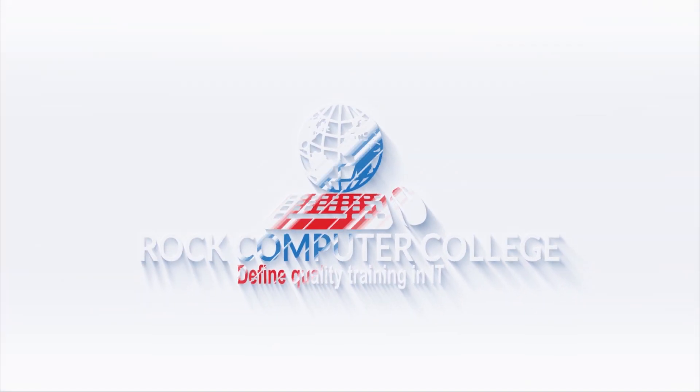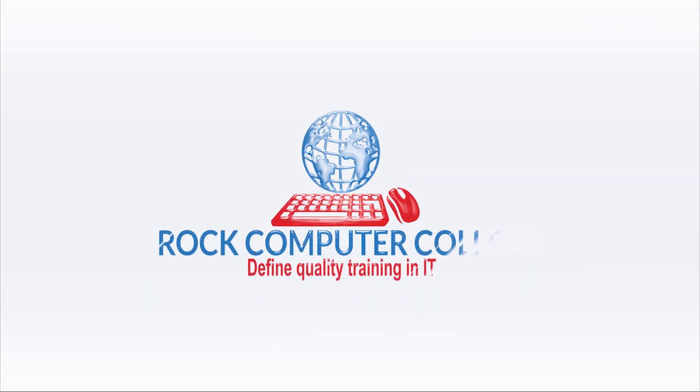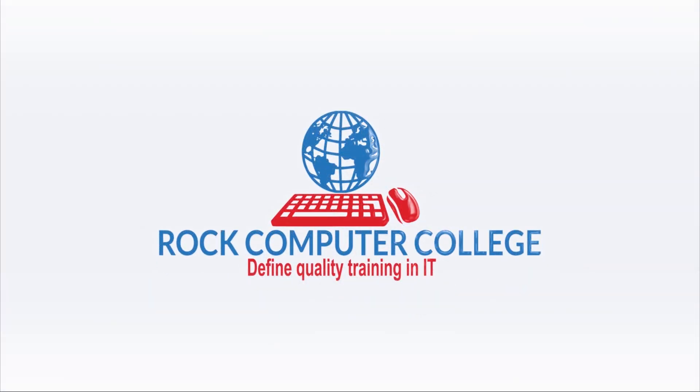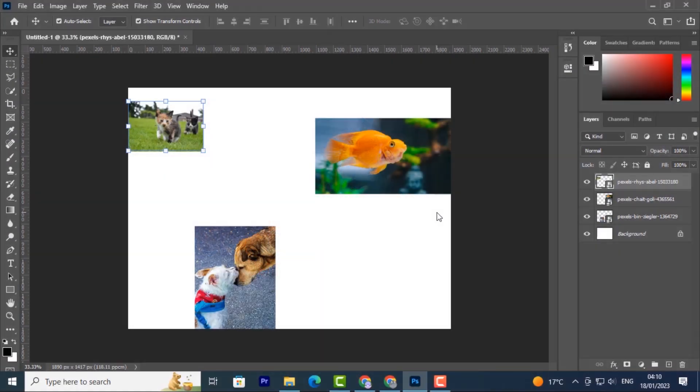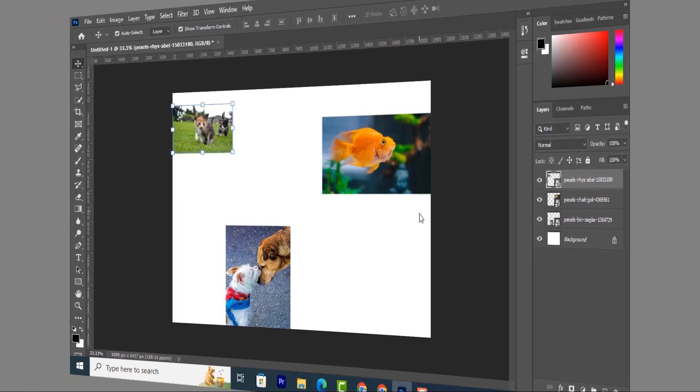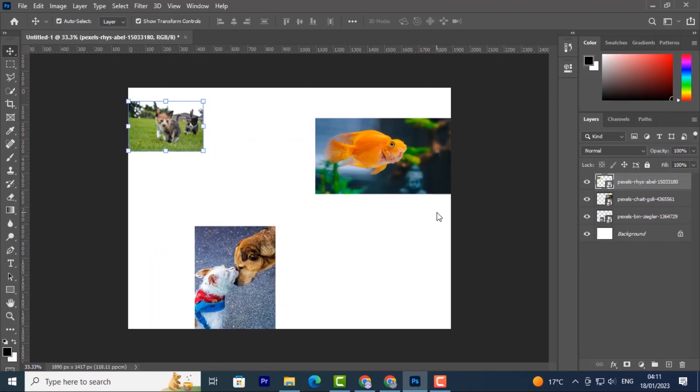Rock Computer College - defining quality training in information technology. Now let's have a look at some basic tools that you have in Photoshop. The first category you're going to learn is the navigation tools.